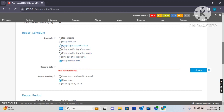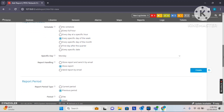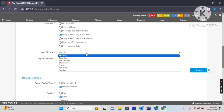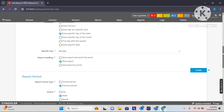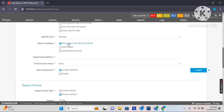The option most suitable for my requirement is every specific day of the week, so I will receive the reports every week on a specific day. I recommend Monday, as our work week starts on Monday, so I will select Monday here.